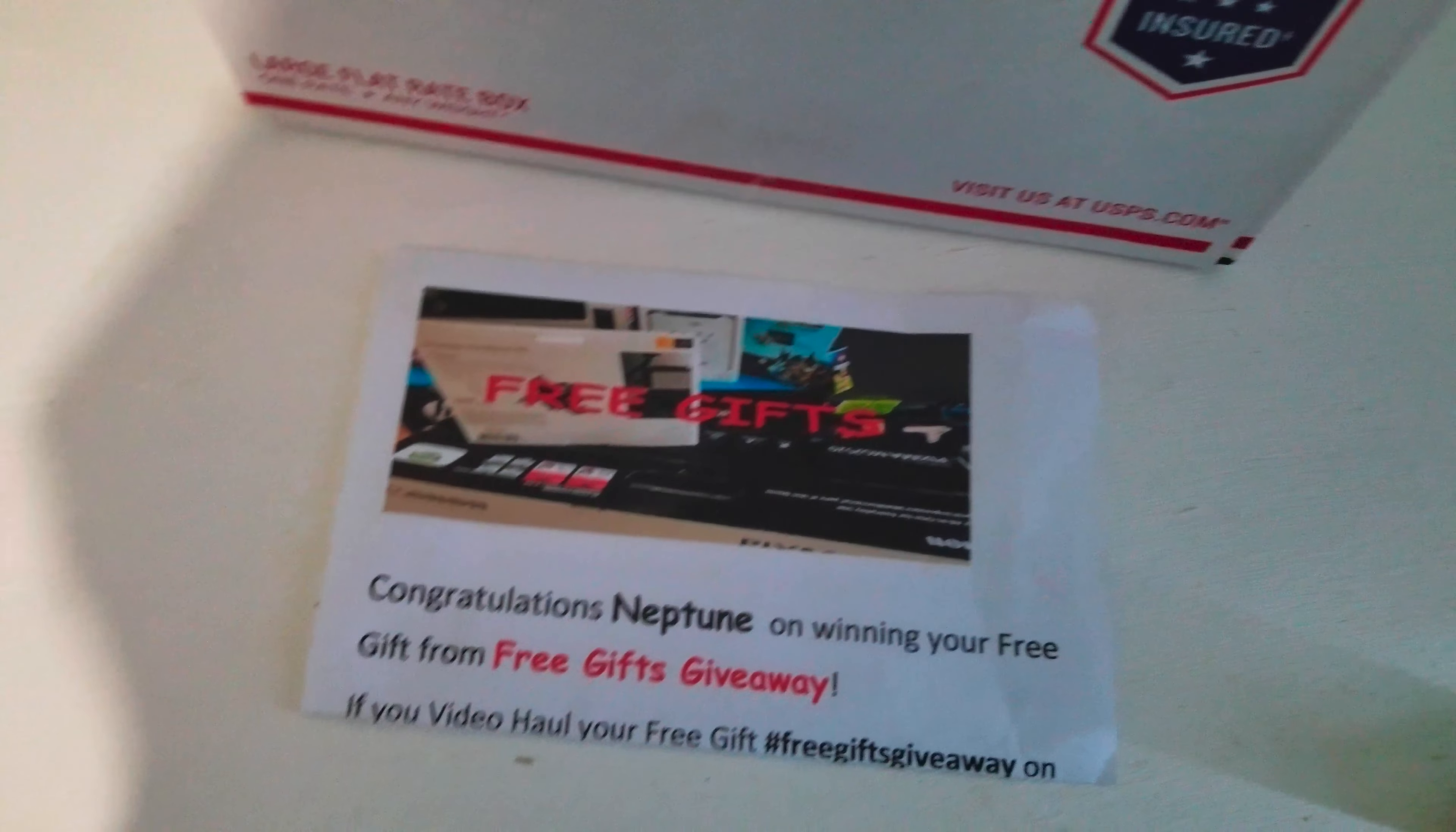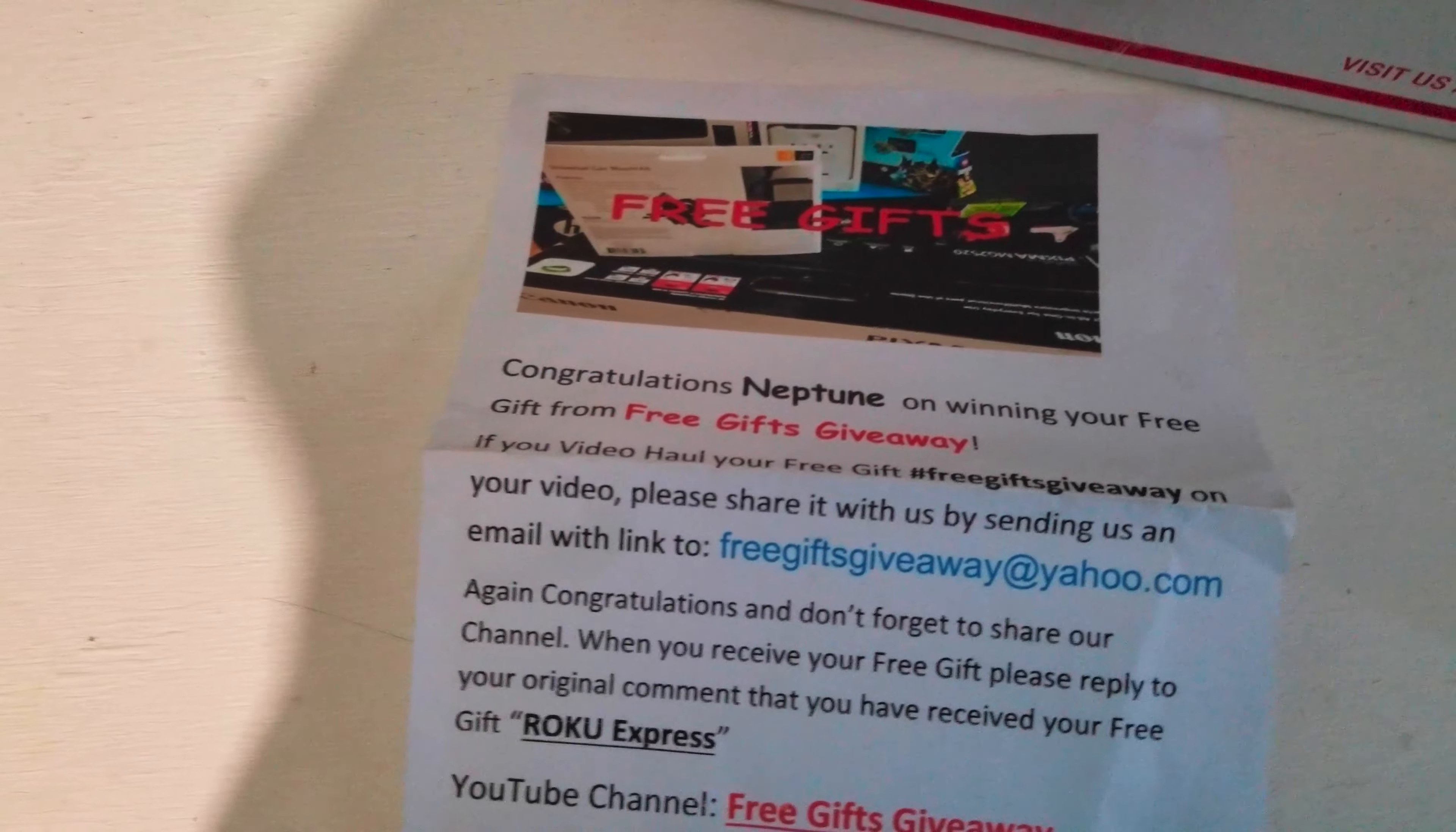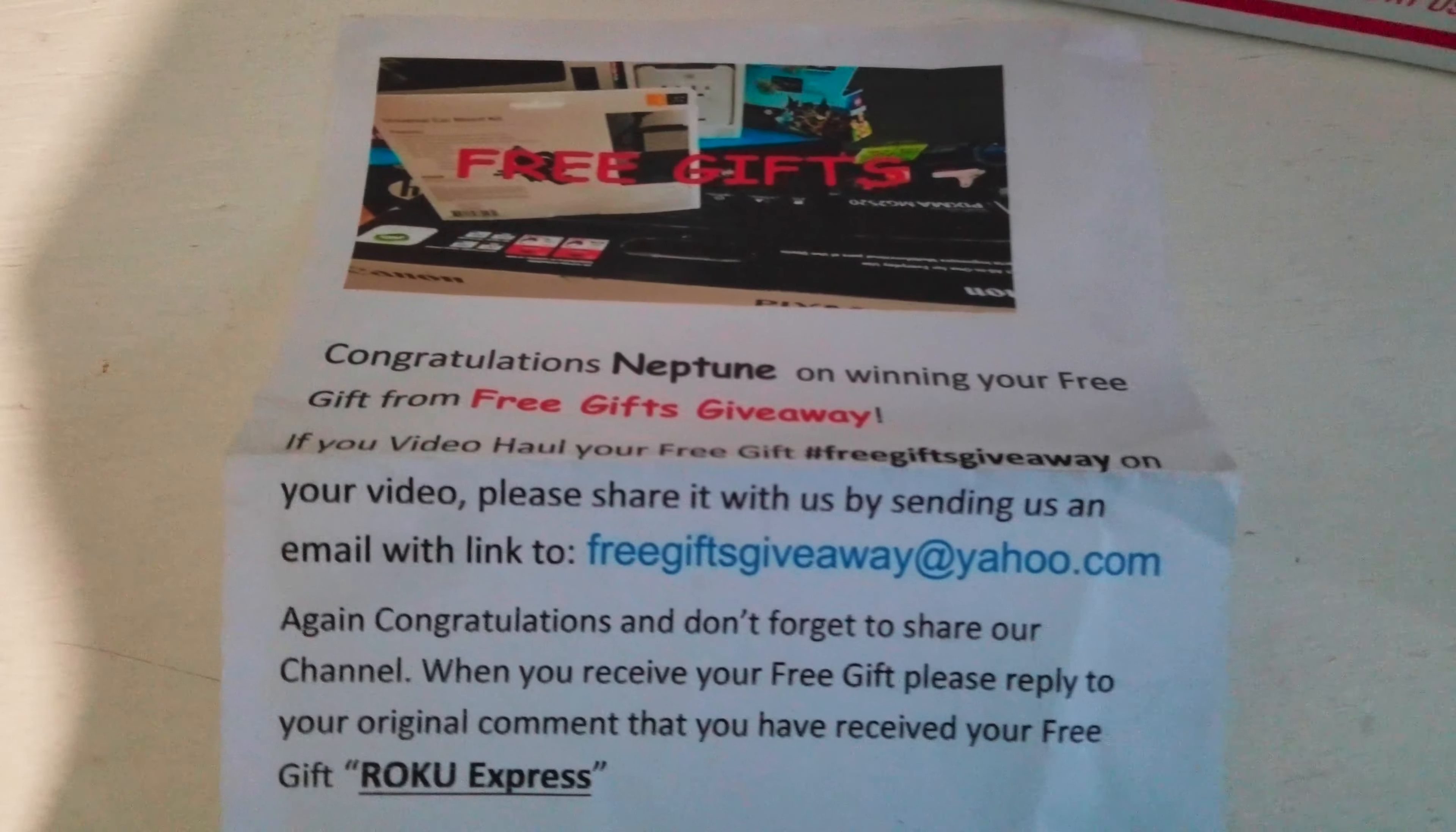We won this giveaway from Free Gifts Giveaway, so here is the note we got from Free Gifts Giveaway. It says if you do a video haul of your Free Gifts Giveaway on your video, please share it with us by email or under the offer.